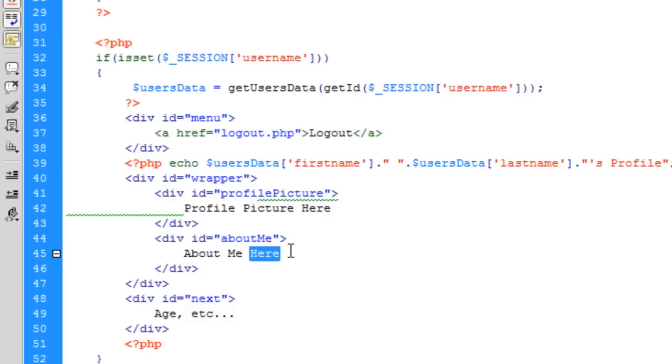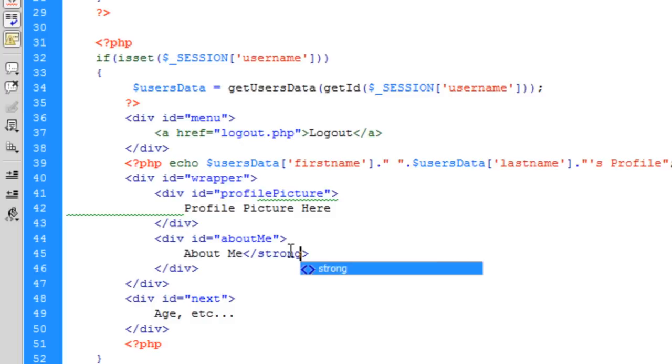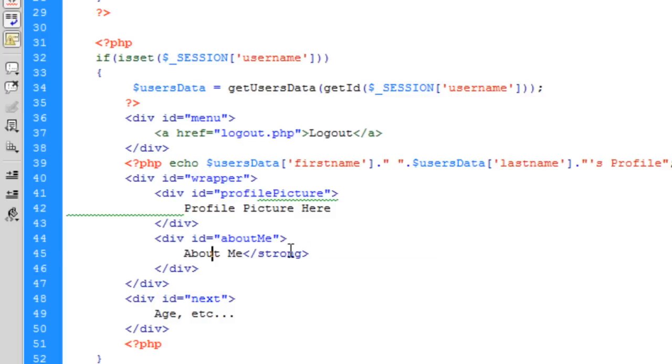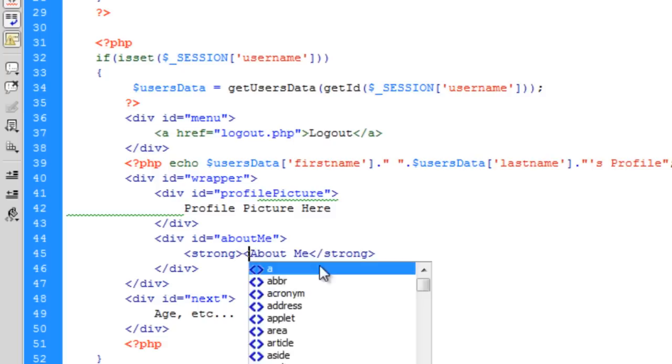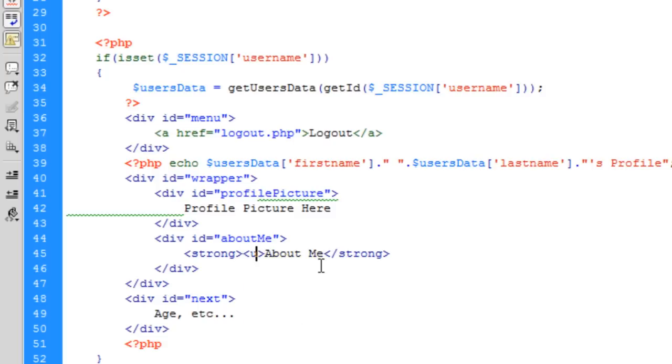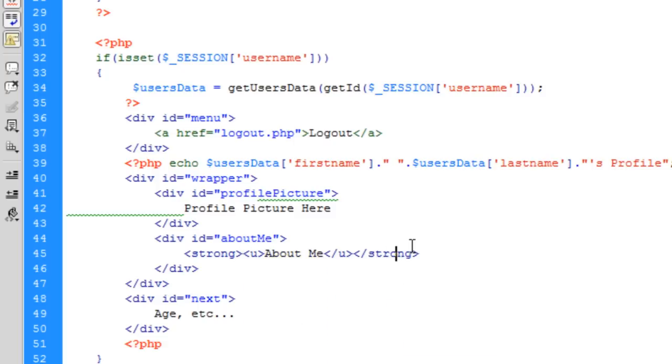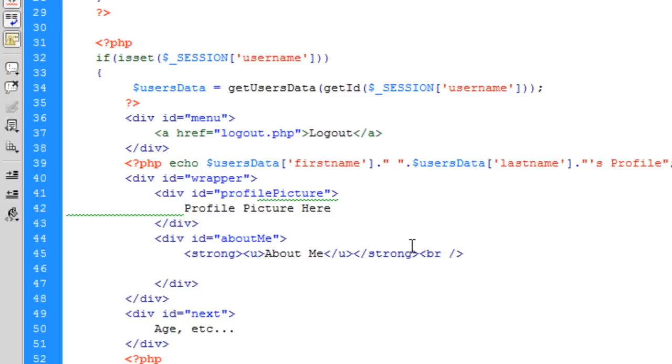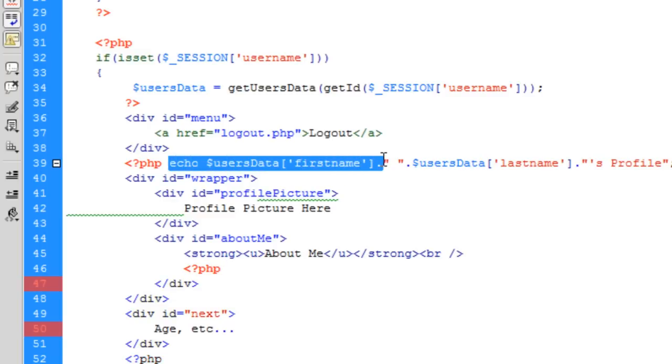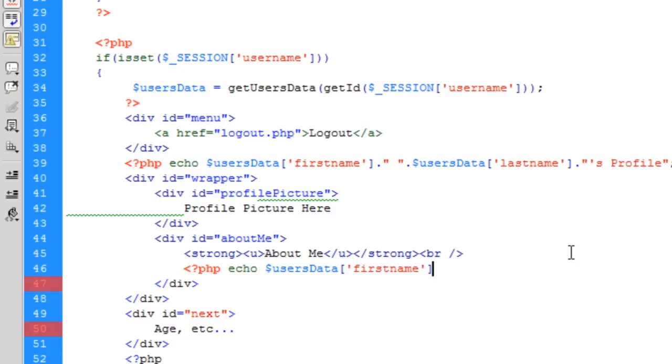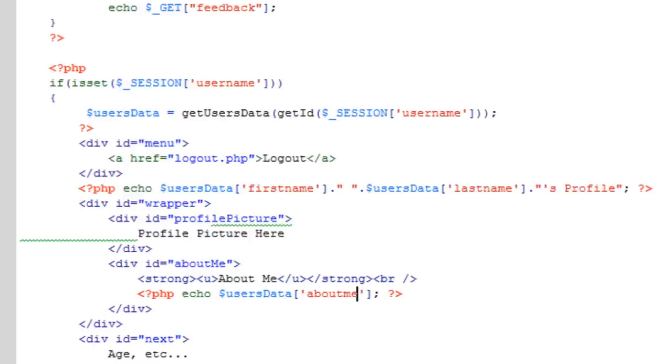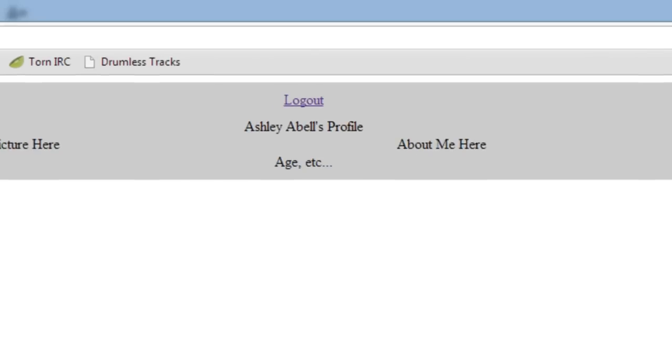Profile picture we'll do some time. About me is basically all the same, you just echo out. If we put it in bold and underline this, break, about me, then the php echo.